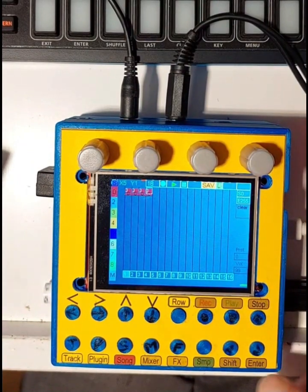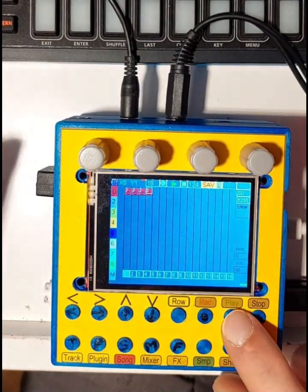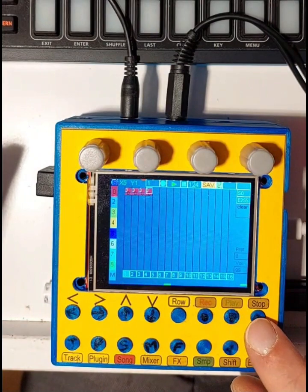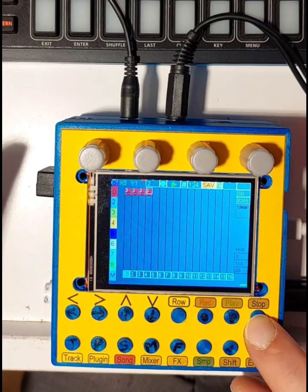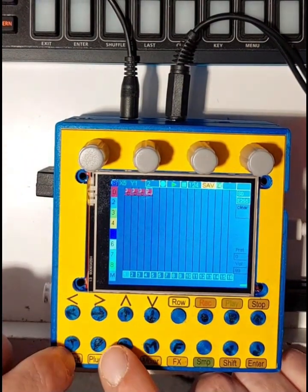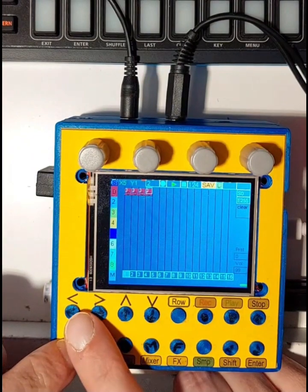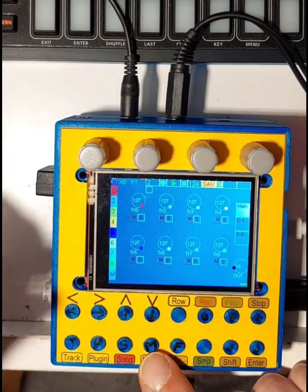Hit the play button again. Now you hear your drum beat. If you still don't hear anything, try to adjust the output volume on the first mixer page or in the plugin page.